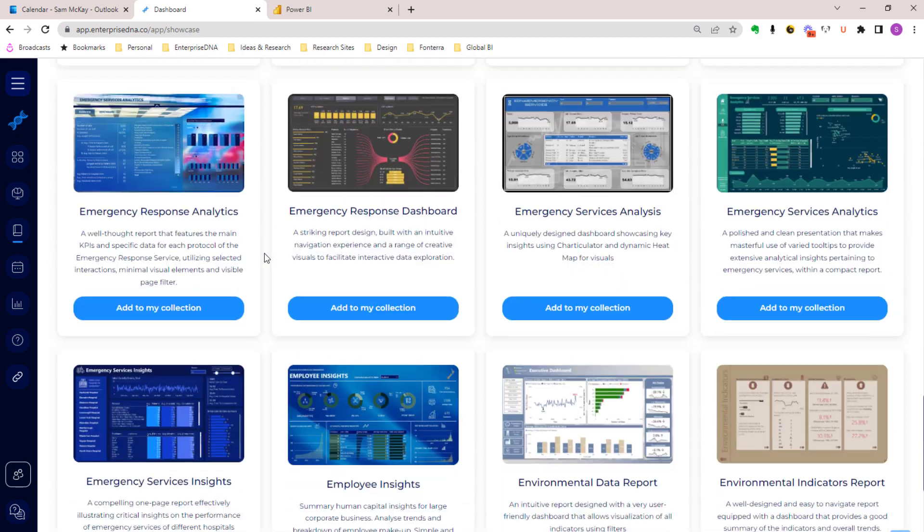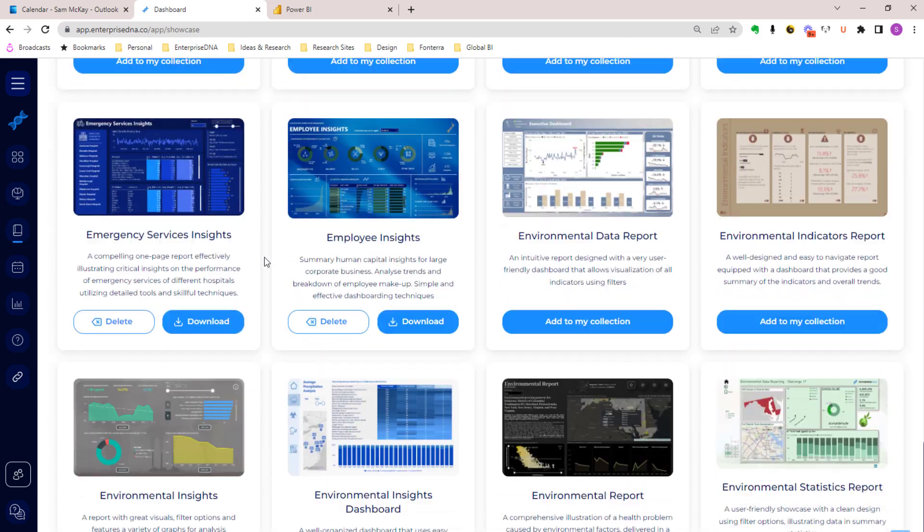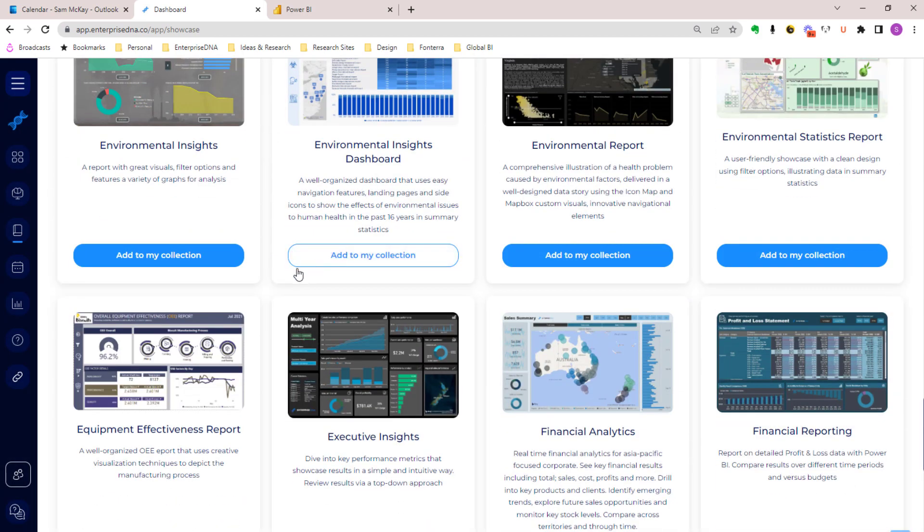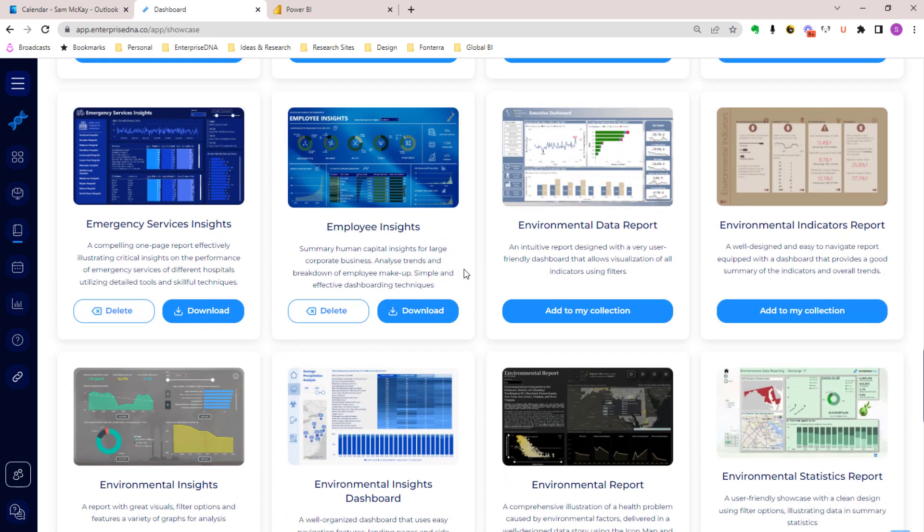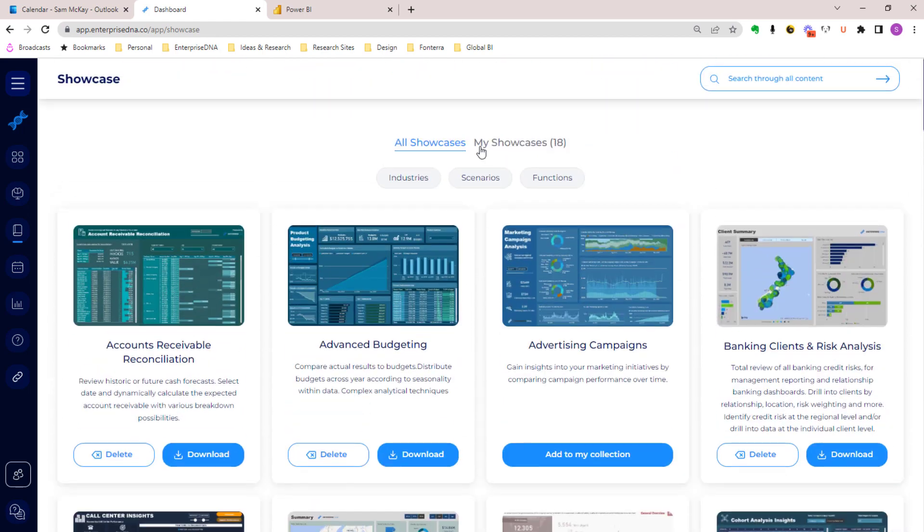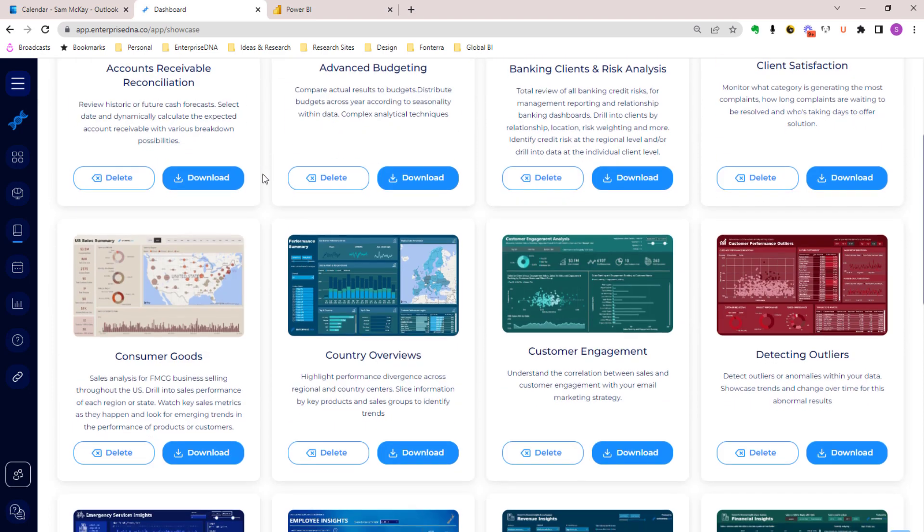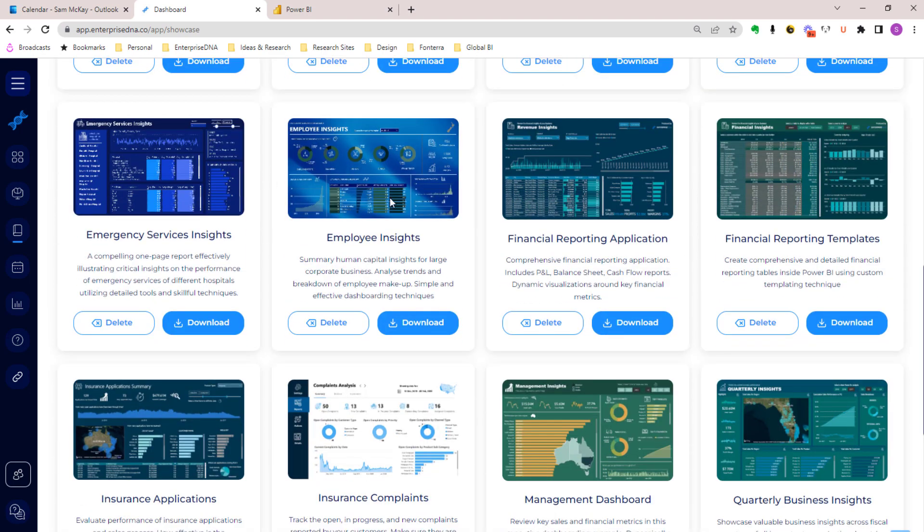You can actually come in and download any of these particular reports, but the whole UI is being made a lot better. Out of all of these hundreds of different showcases, you can actually add the ones that you like to your own collection.